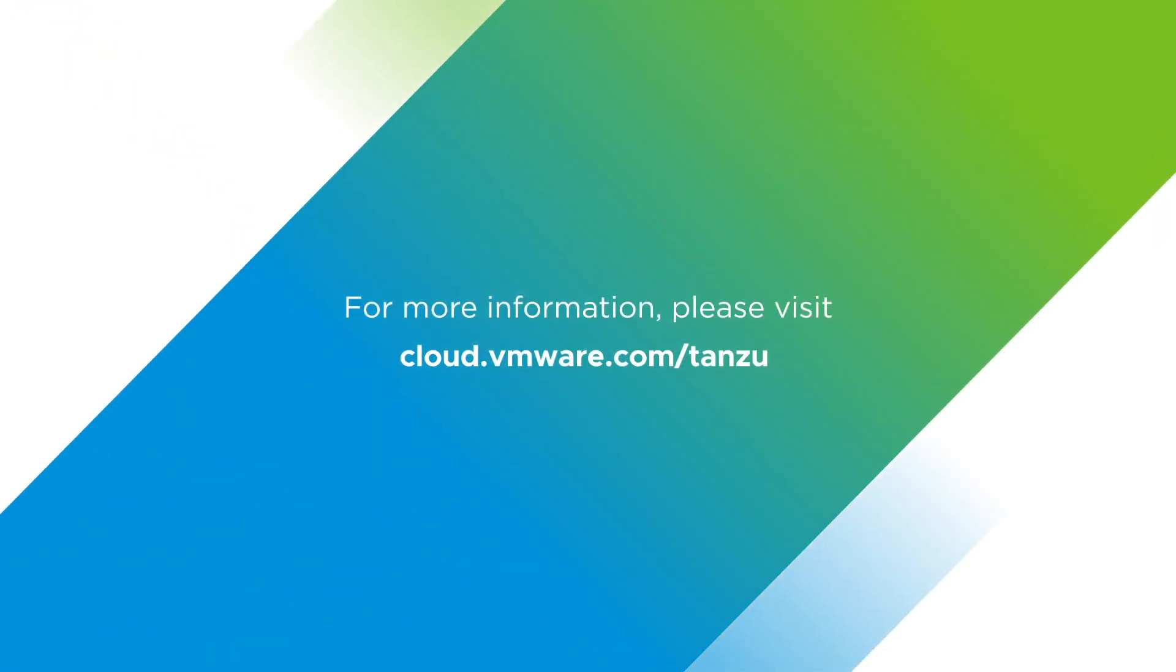For more information, please visit cloud.vmware.com/tanzu.